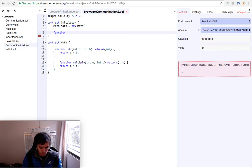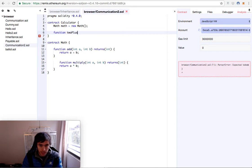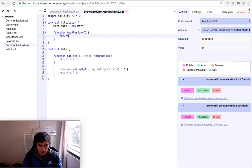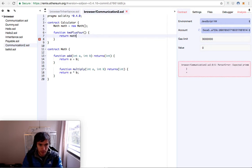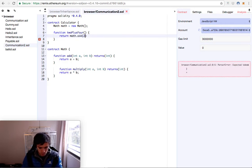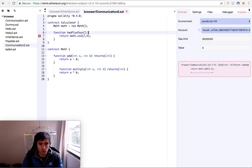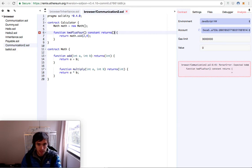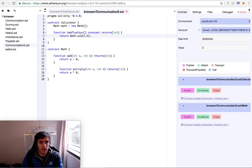So it will be the function 2 plus 4. It will have no arguments and it will return math.add 2 plus 4. Of course you need to put here that it constant returns int. And that's it.